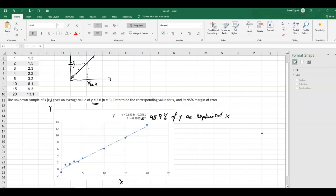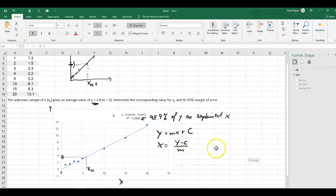We have a y value of 3.8, measured in triplicate, so the mean is 3.8, and we want to find the corresponding unknown x value. We go to this line and go down to find x_u, the unknown x value. We can calculate this using y = mx + c, rearranging to x = (y − c) / m.